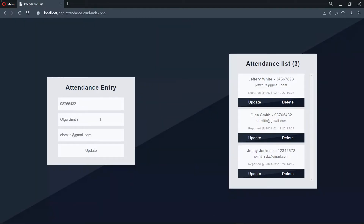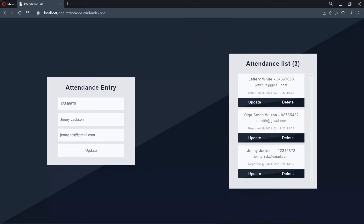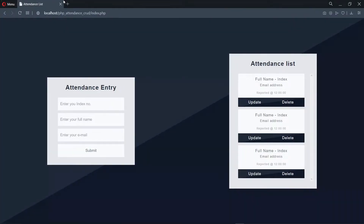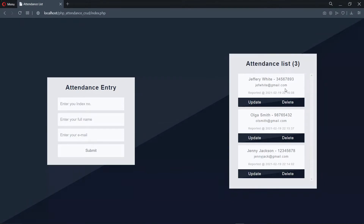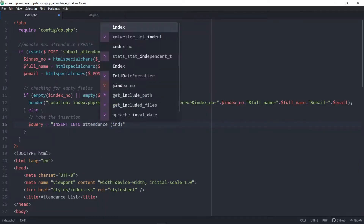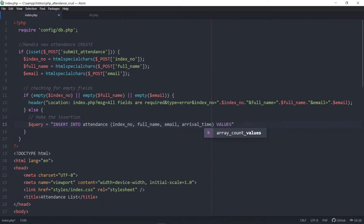Hello, in this episode of To The Point Code, we'll be looking at how to update and delete records in our MySQL database from our PHP file. This is part of our mini PHP series in which we look to create a crowd attendance list application. In the previous part, we looked at how to insert into the database and also fetch the records.